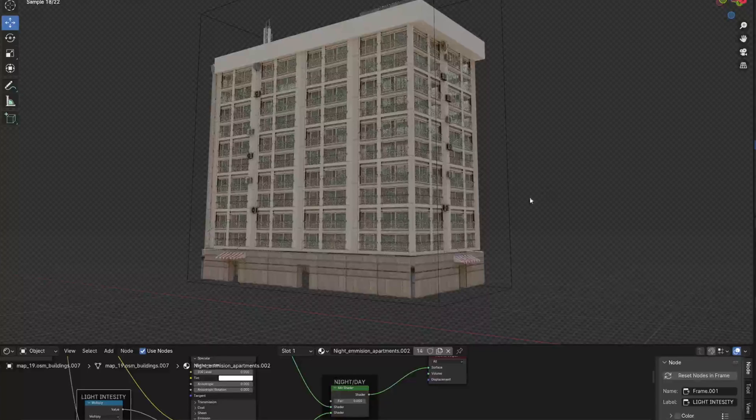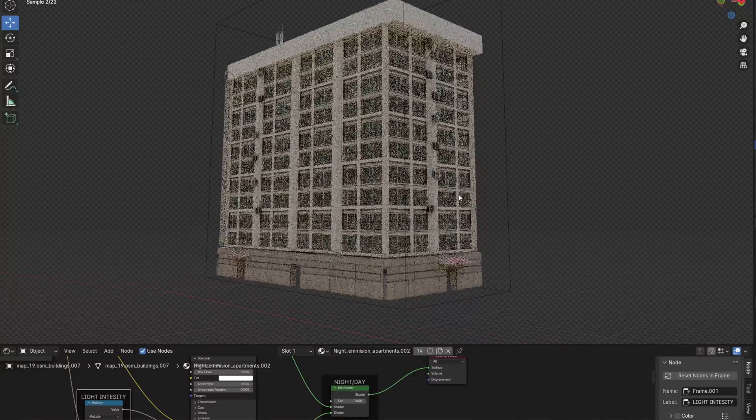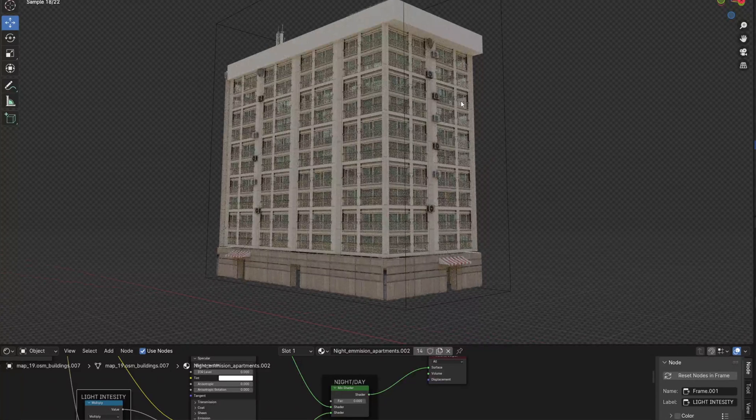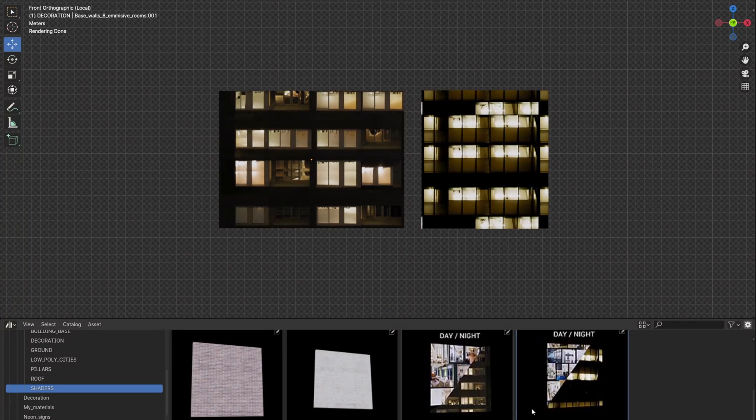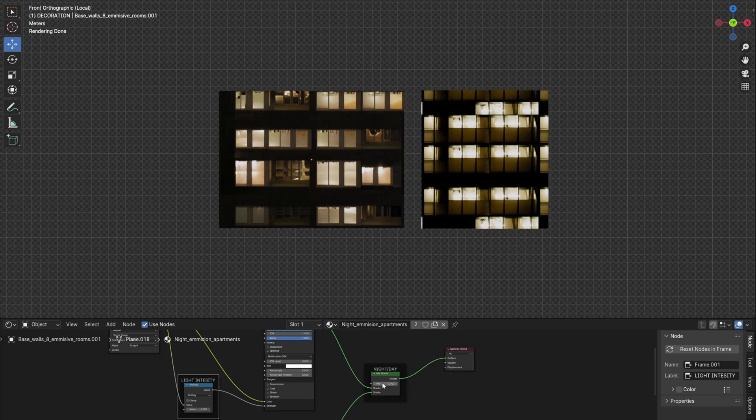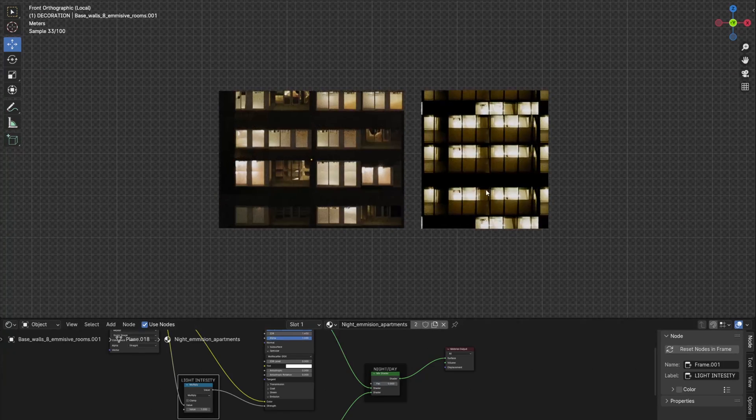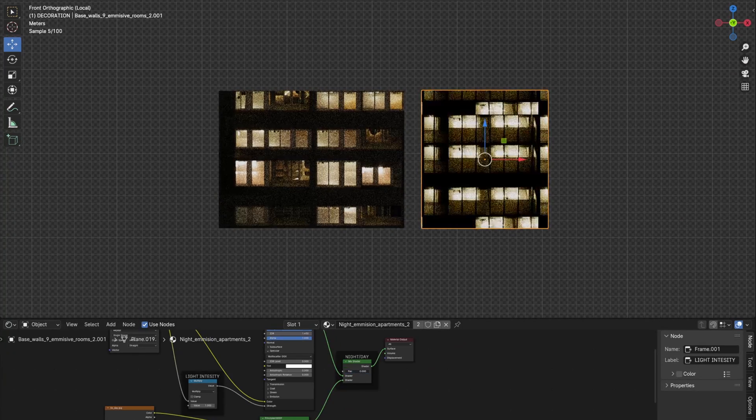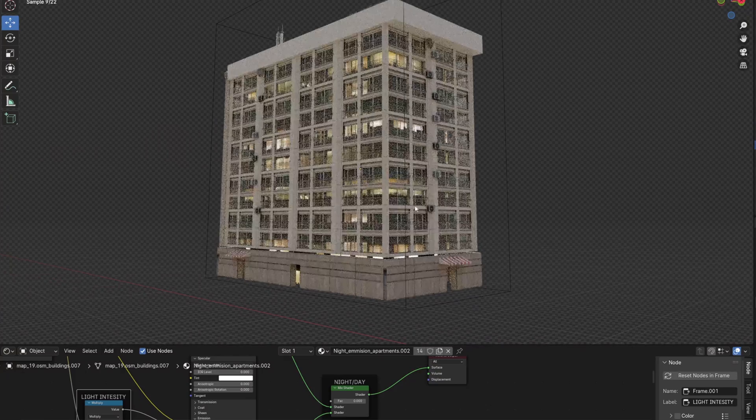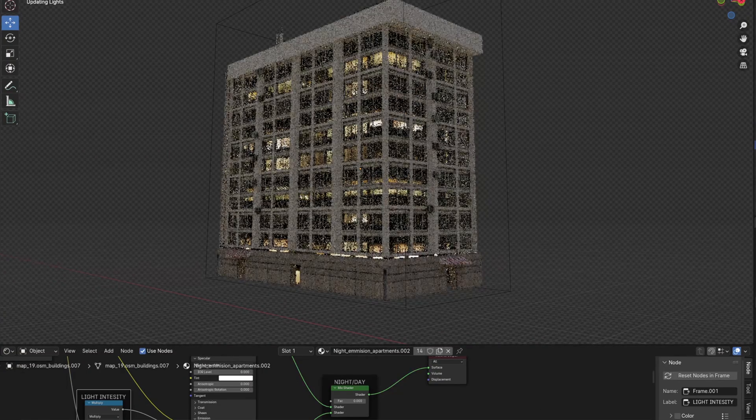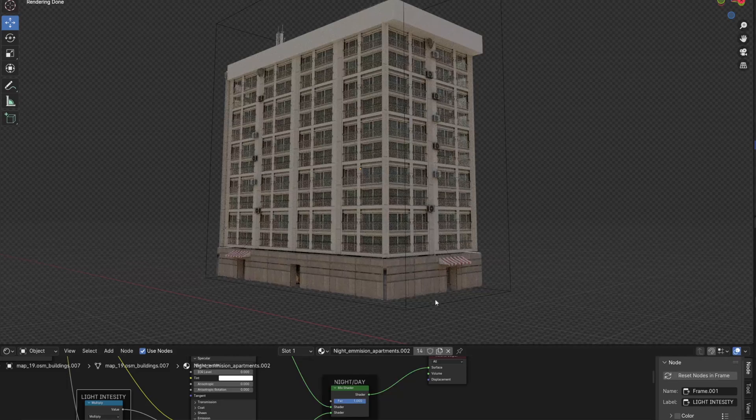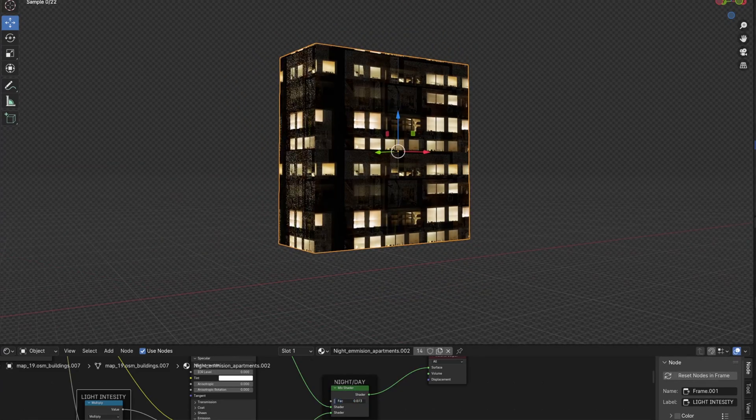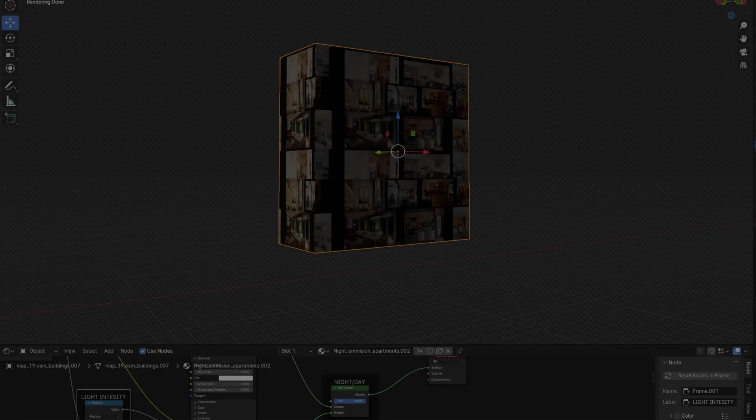When I modeled everything and started working on the buildings, something was still missing. All the buildings have glass, so you can see that they are empty inside. That's why I created this simple day-night shader. If placed on a cube inside a building, it looks good from a distance. To get the night version, it is enough to slide the shader to the left.